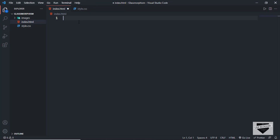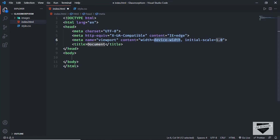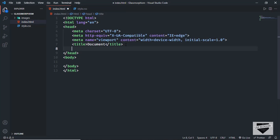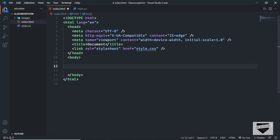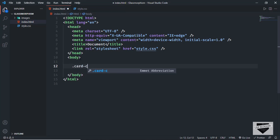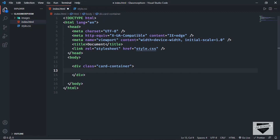In VS Code, you have this shortcut where you can just press exclamation and press tab, and you'll have the basic HTML5 code. Let me also add the link of the style.css file — I'll just type link and press tab, and in the href I'll type style.css. Now the first thing we're going to do is create a container division with the class of card-container, and in that, for each of the cards, we'll create a division with the class of card.